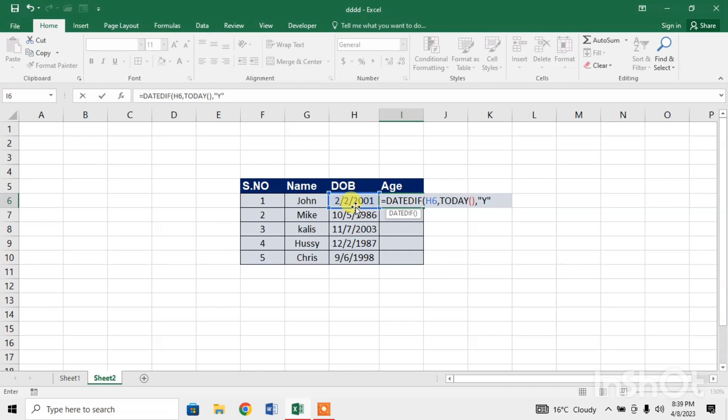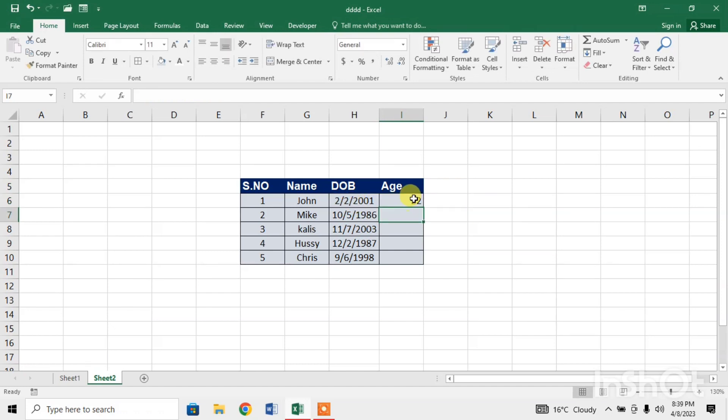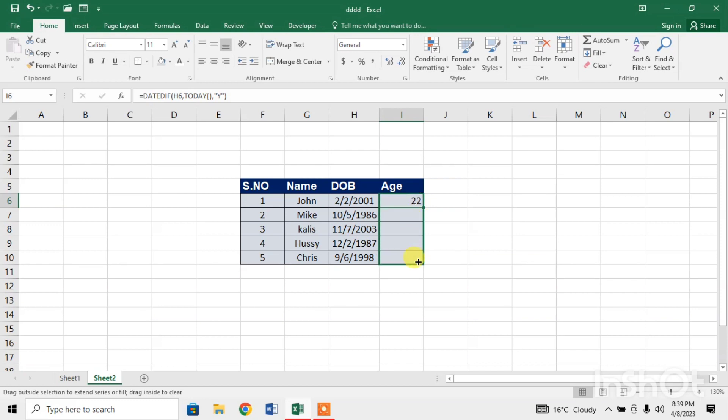I will close the parenthesis, now press Enter, and you can see that I have found the age of person John, whose age is 22. Then I will drag down.